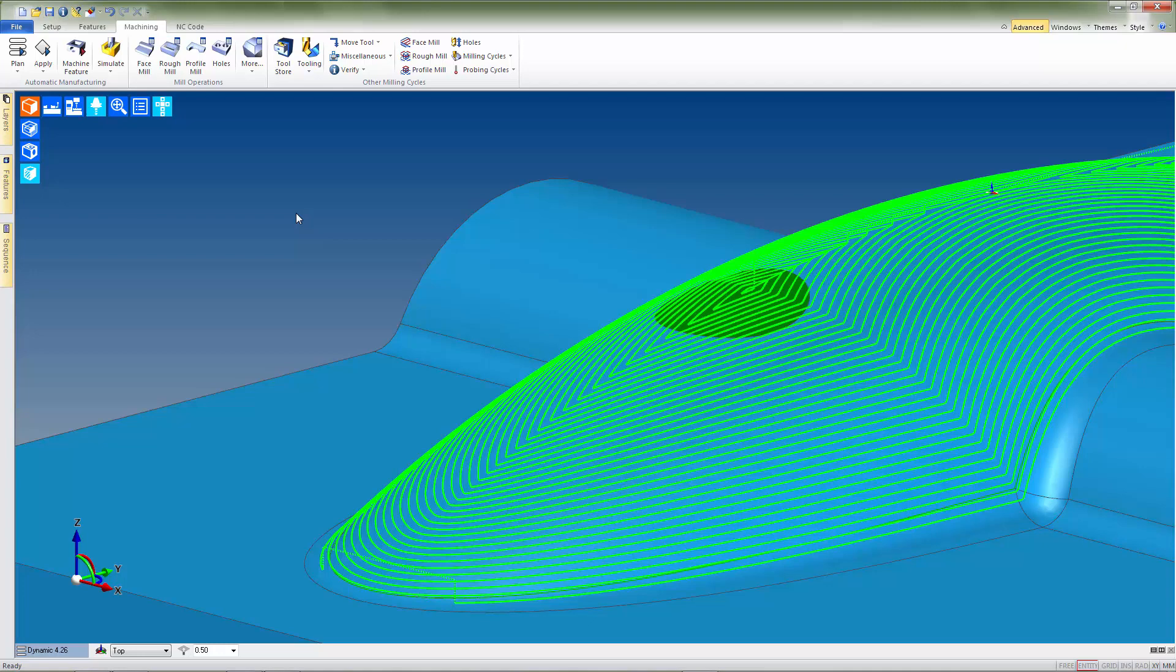As you can see from this example, extracting and trimming a surface is a very effective method for creating caps on non-planar 3D geometry. We hope that you found this tech tip helpful. Until next time, stay productive.